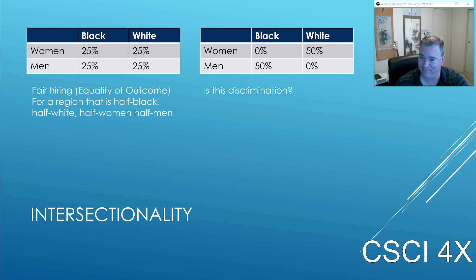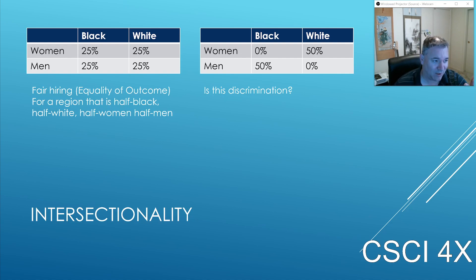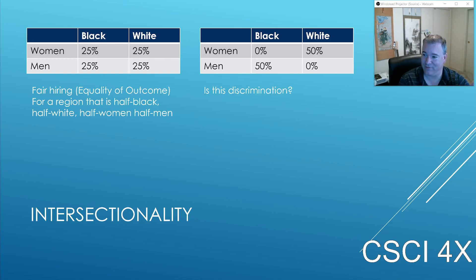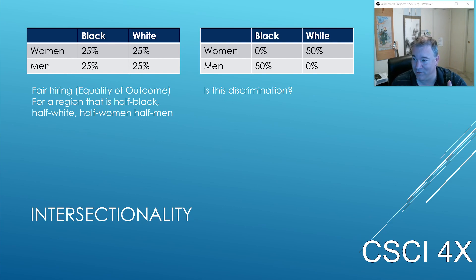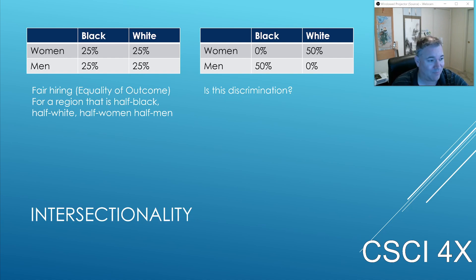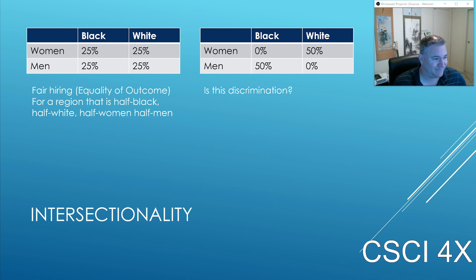A famous story: people will make some computer science framework and then apply for a company that uses that framework, but get rejected because they don't have enough years of experience with it. 'We're looking for people with 10 years of experience.' 'Bro, I wrote it four years ago — nobody has 10 years of experience with it; I'm the person who made it.' Sometimes those job requirements can be quite nonsensical.